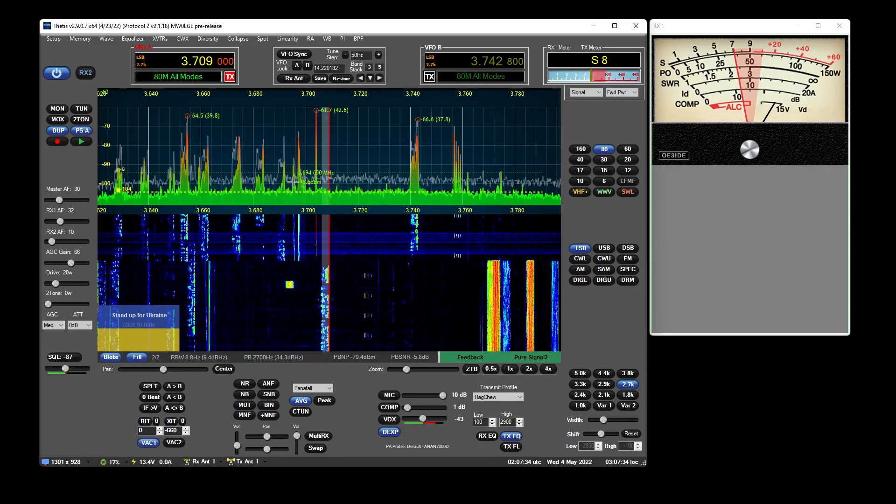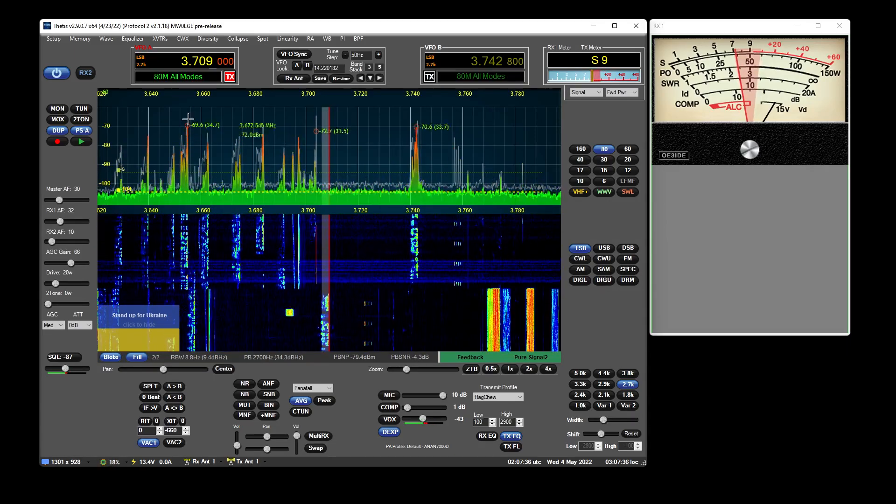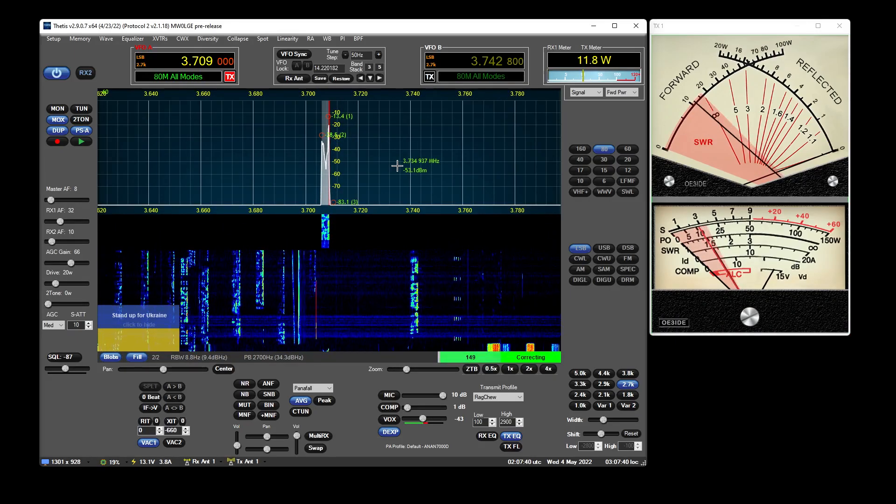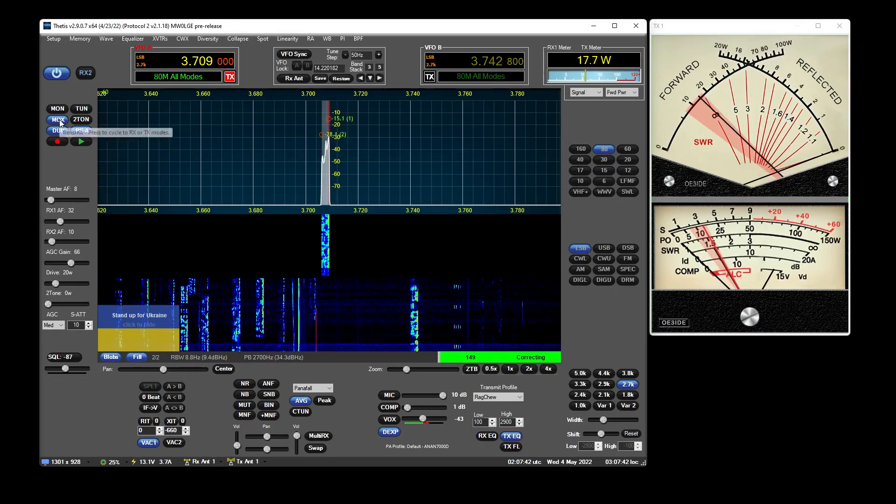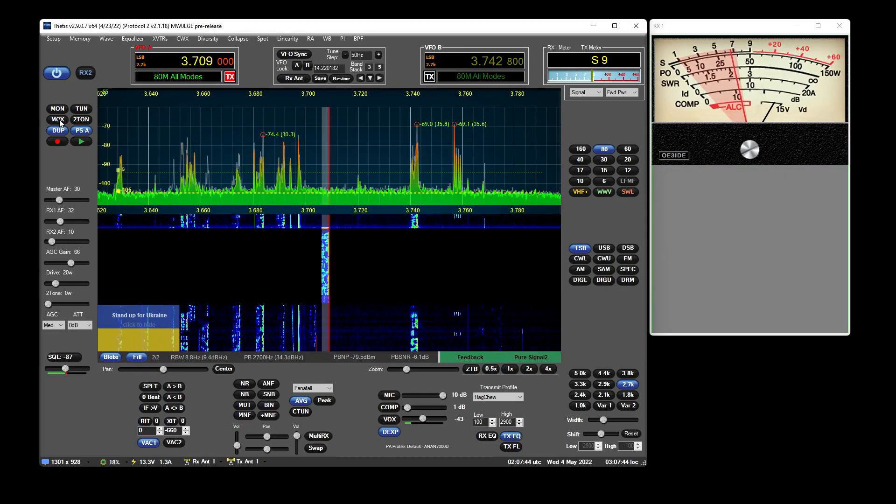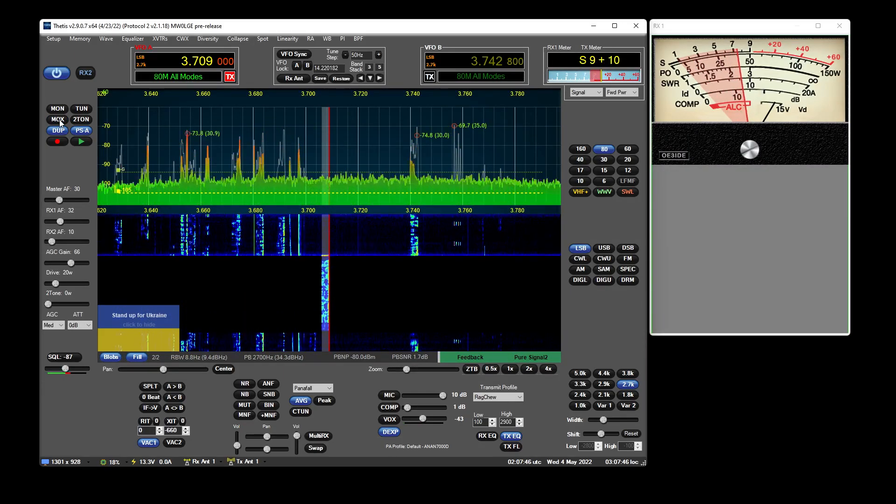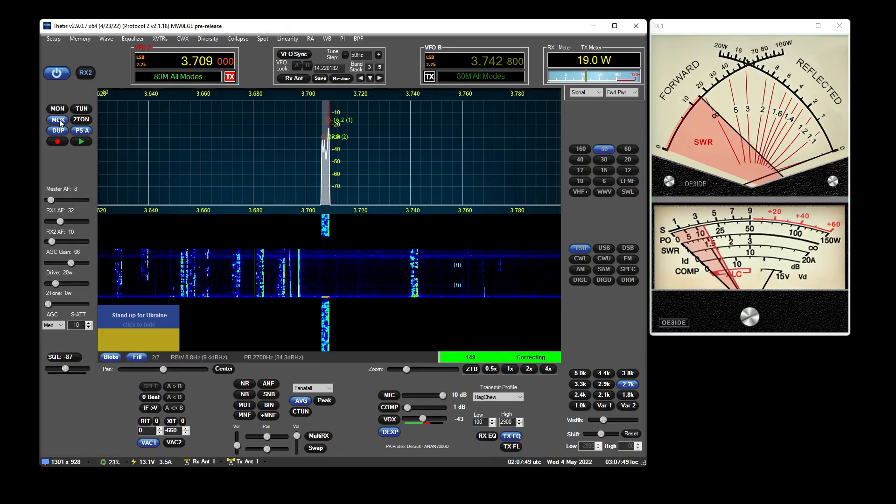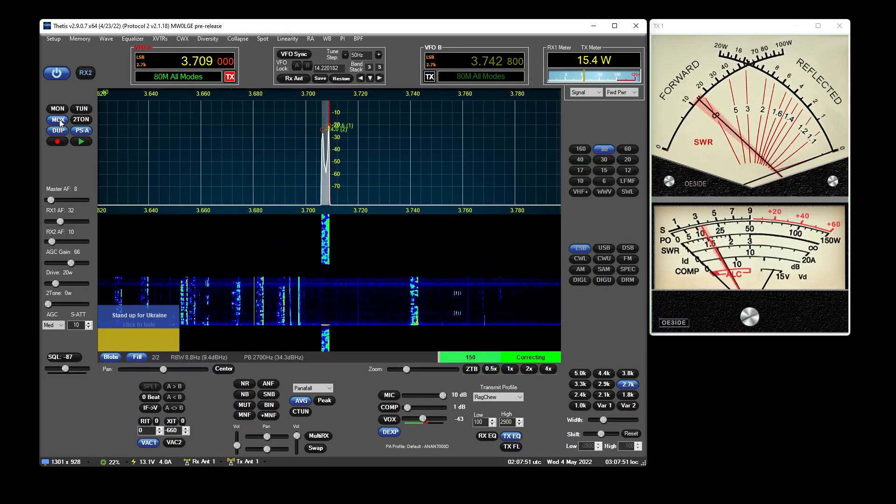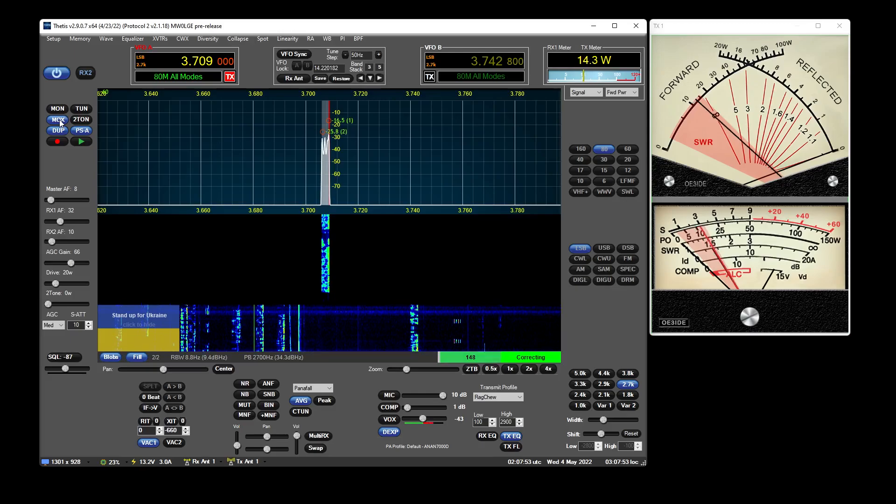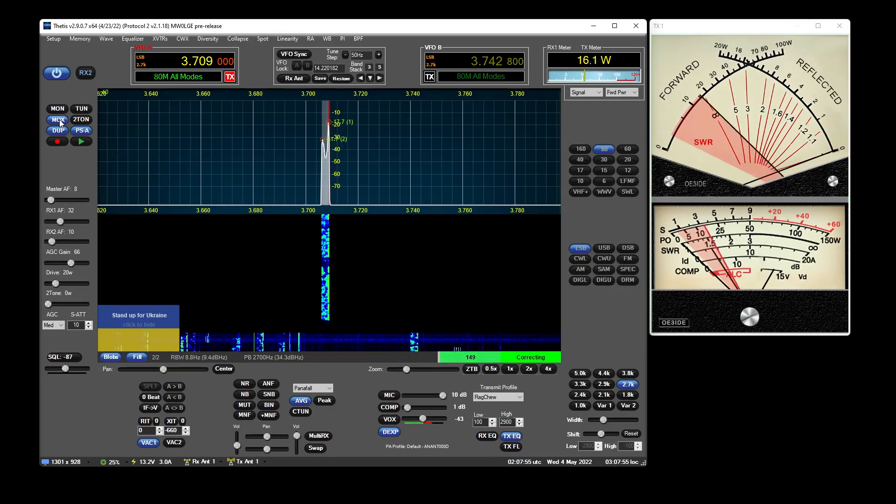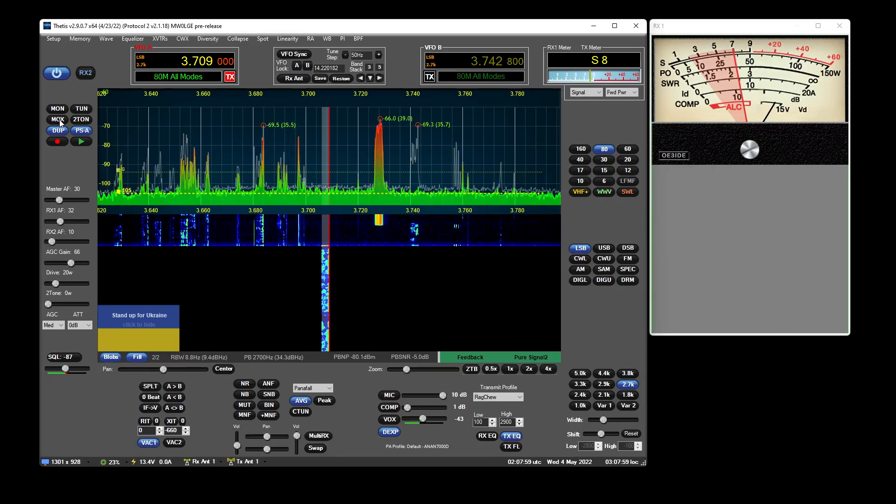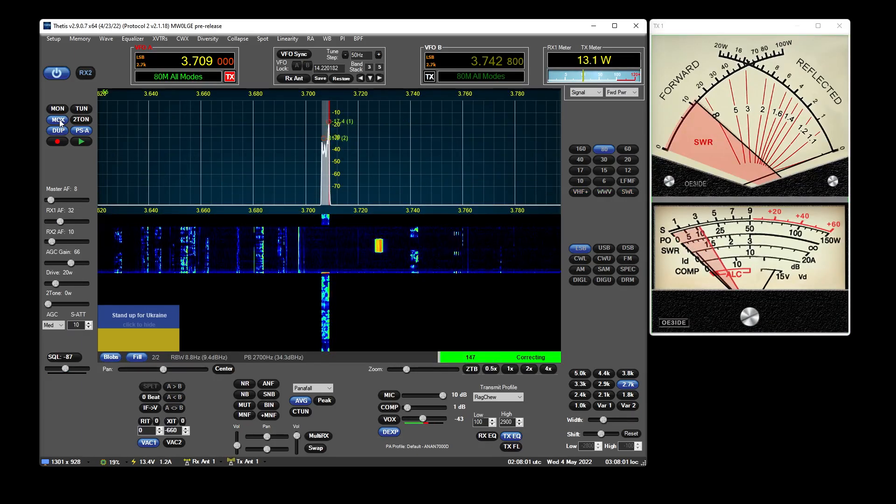So we're going to run some tests here on transmit. Is this frequency in use please? This is Mike Whiskey Zero Lima Golf Echo. Is the frequency in use please? MW0LGE, going to be running some tests on this frequency. MW0LGE checking. Okay nothing heard.